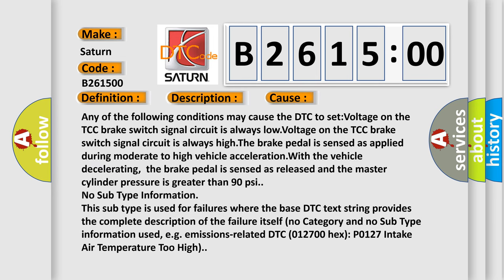This diagnostic error occurs most often in these cases. Any of the following conditions may cause the DTC to set: voltage on the TCC brake switch signal circuit is always low, voltage on the TCC brake switch signal circuit is always high, the brake pedal is sensed as applied during moderate to high vehicle acceleration with the vehicle decelerating.